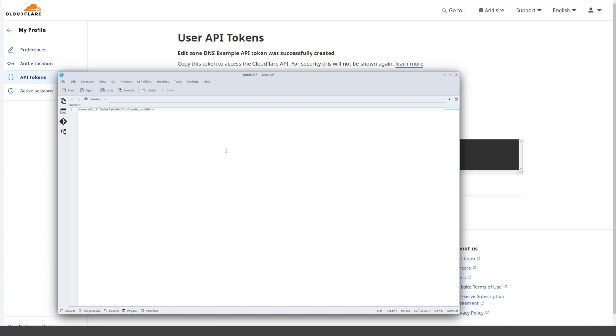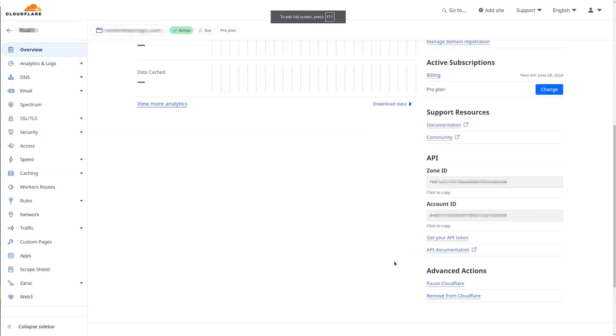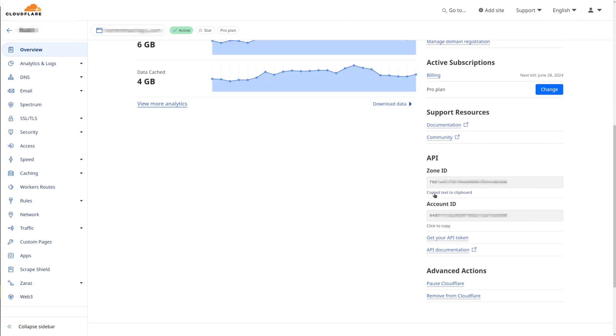For security reasons, the token will not be shown again. Access the overview page of the domain through the Cloudflare dashboard to determine the account ID and zone ID associated with a specific domain name.